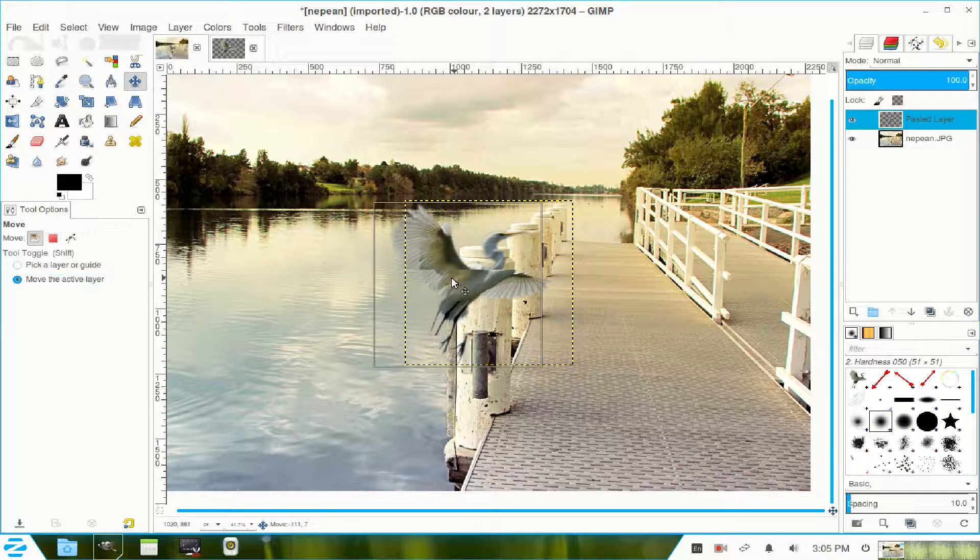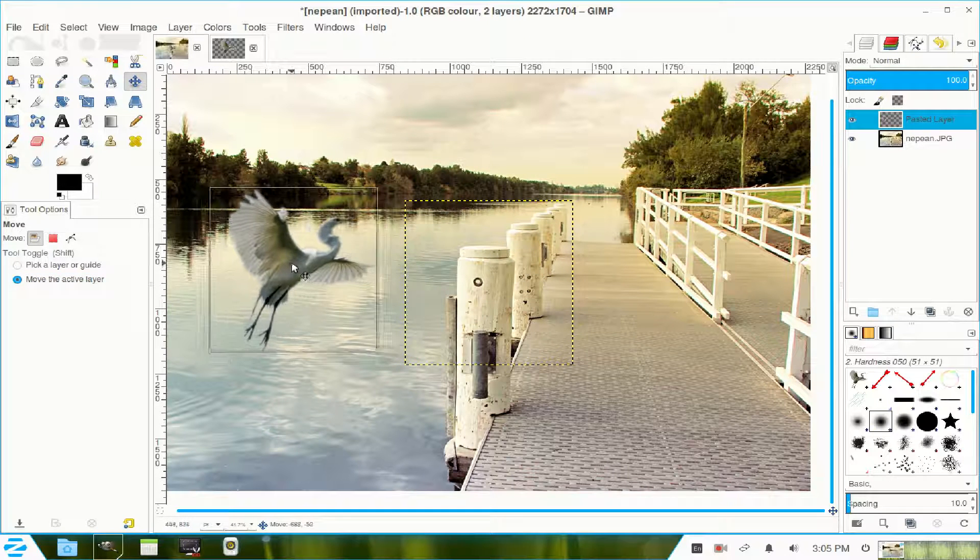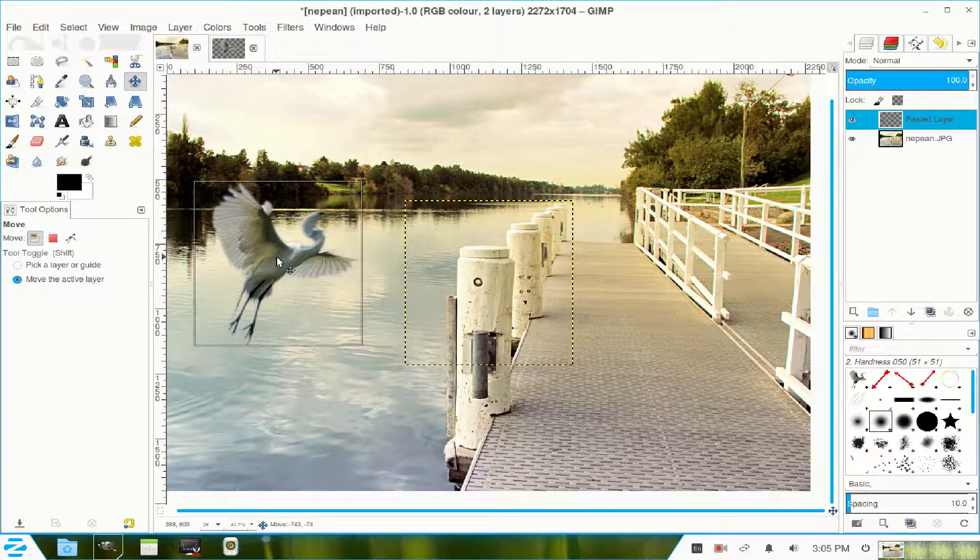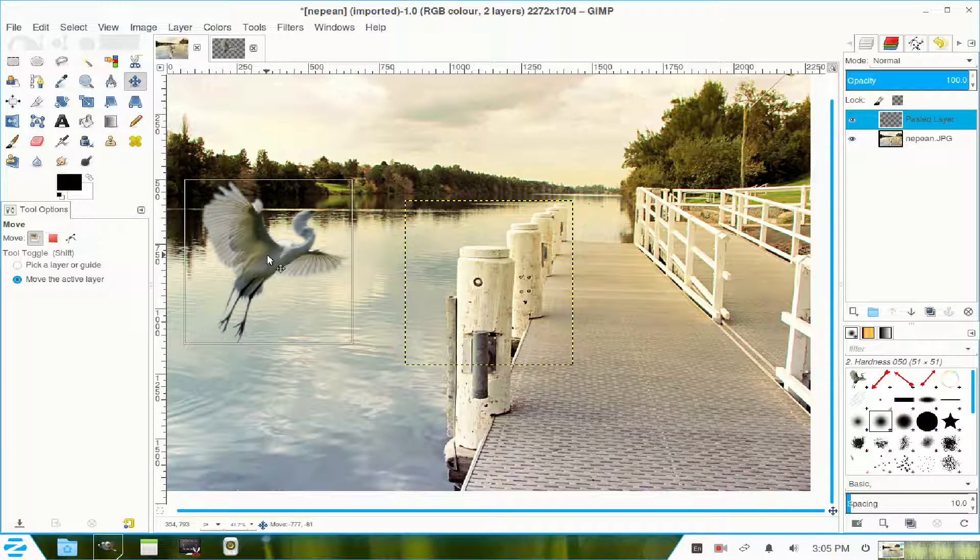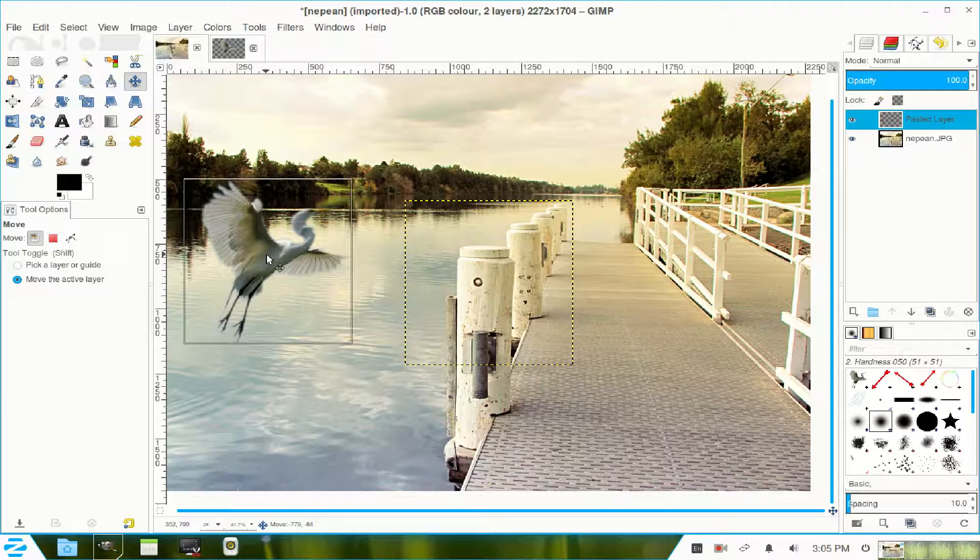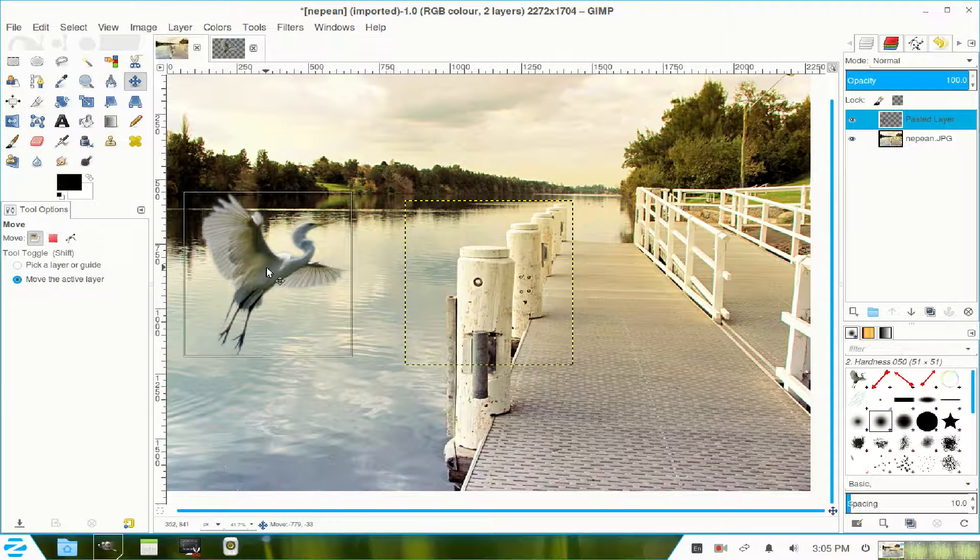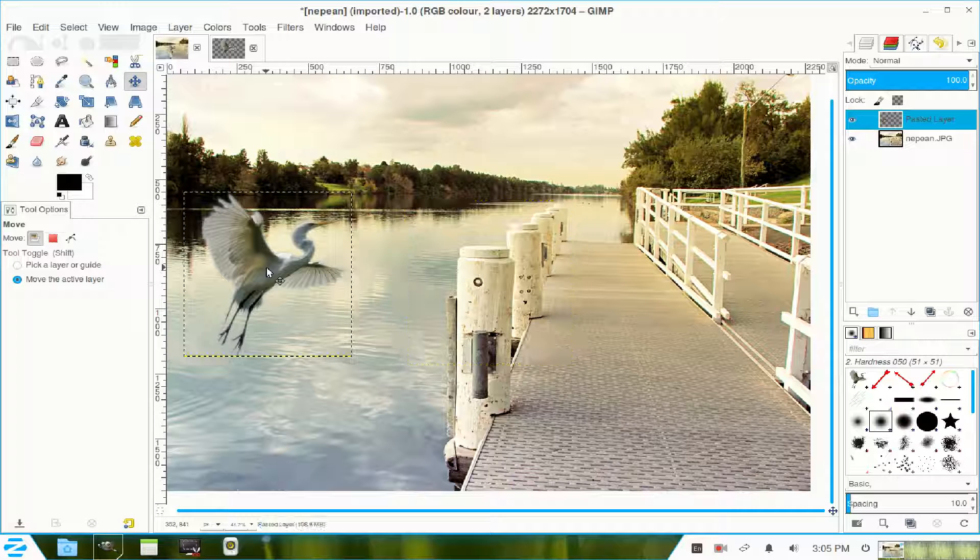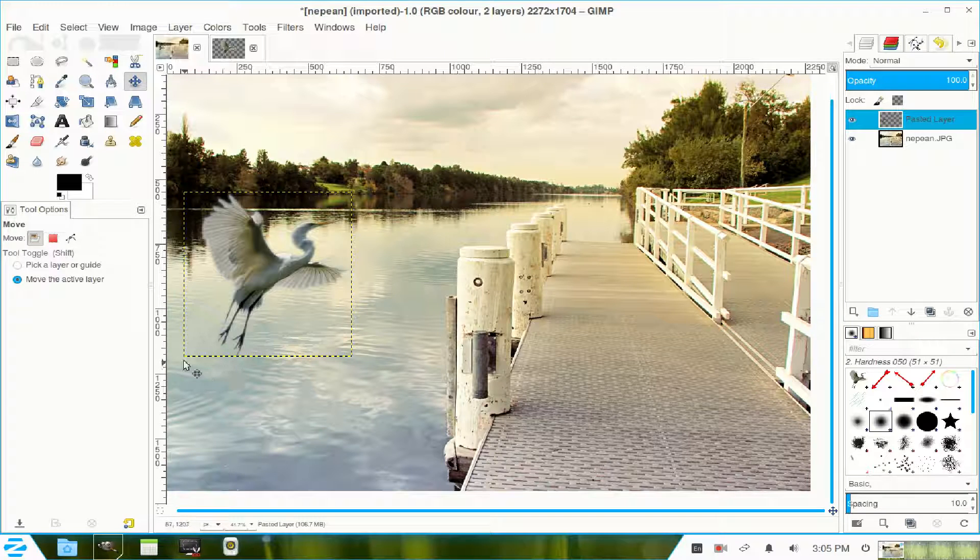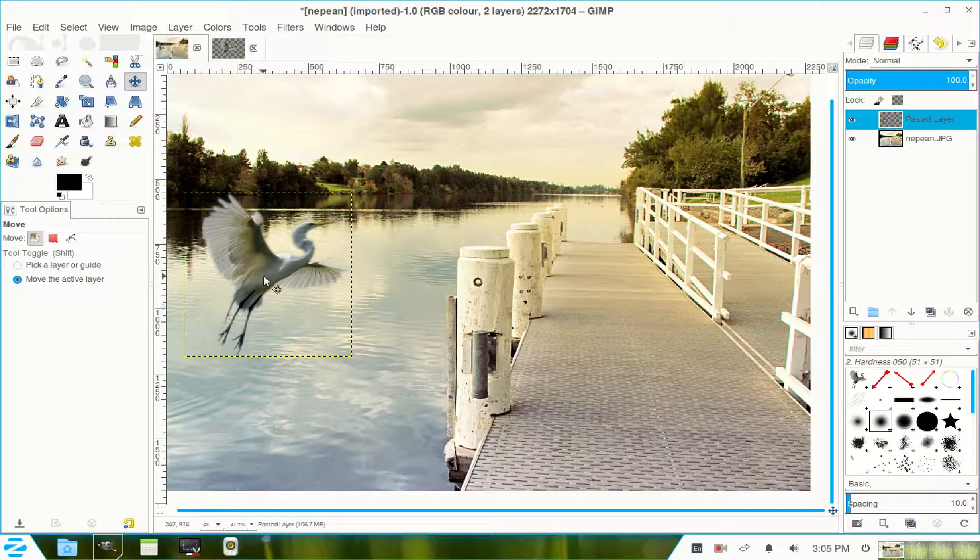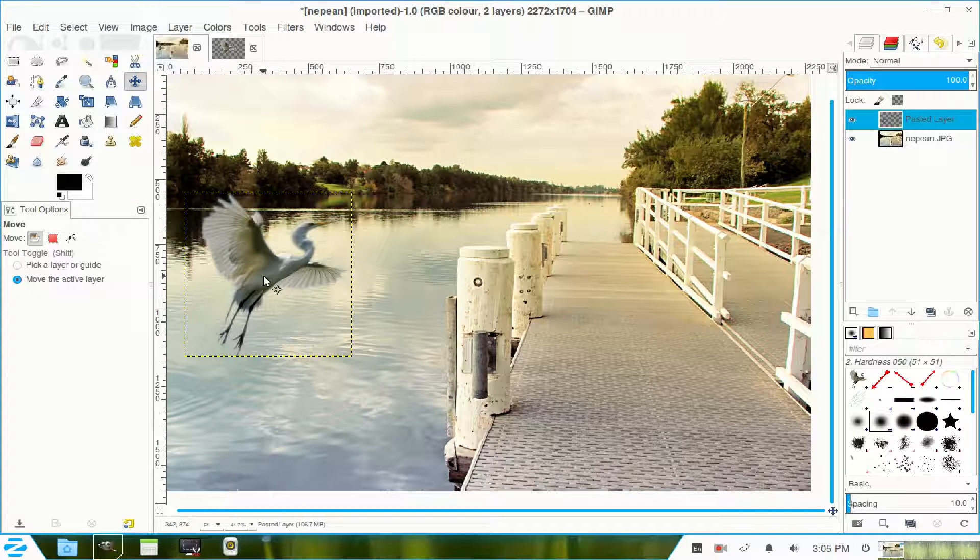Now I'm going to move the bird into the position where it can be easily seen. That one's not too bad. Because you've got the ripple there and it appears that the bird's just taken off and it's gone into flight.